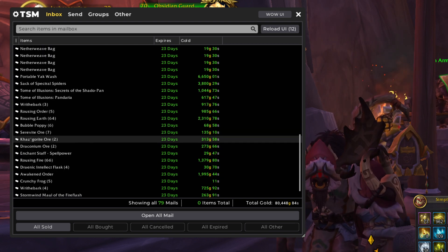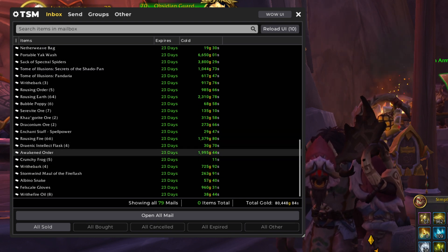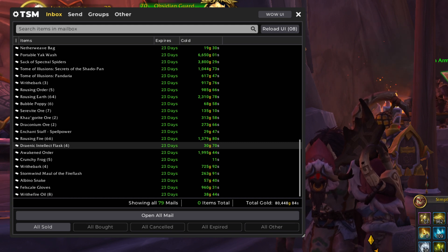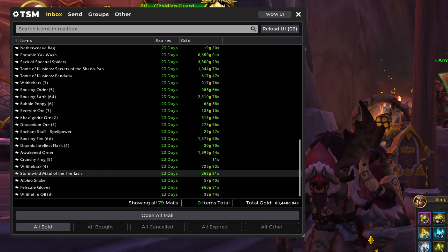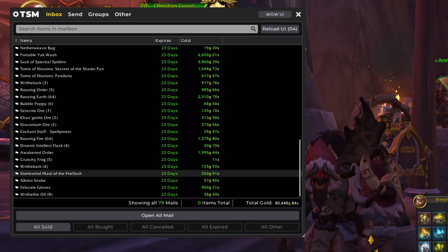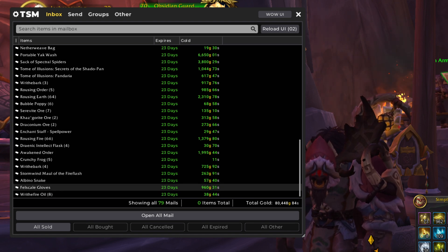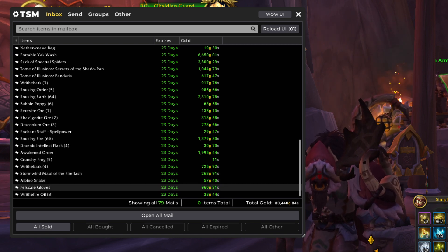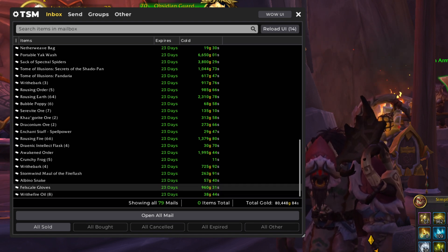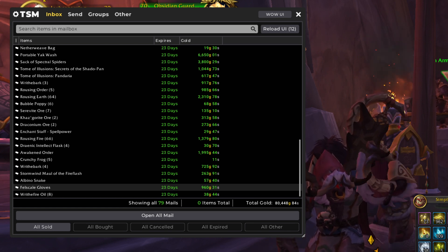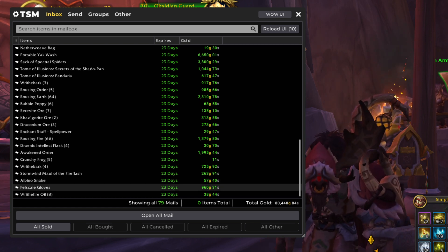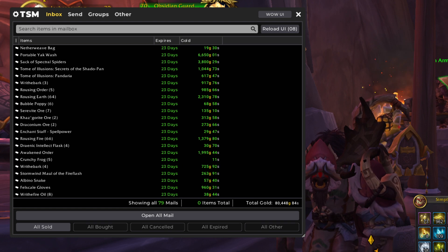Then we have a couple more of those Tomes of Illusions that I mentioned earlier. Big Rousing Earth sale, Rousing Fire. I accidentally sold my Flasks. Big Awakened Order. Stormwind Maul of the Fire Flash is a minor transmog item. And to wrap it up, we've got some Felscale Gloves. This is a Leatherworking Transmog item, but I mostly craft those to level up.